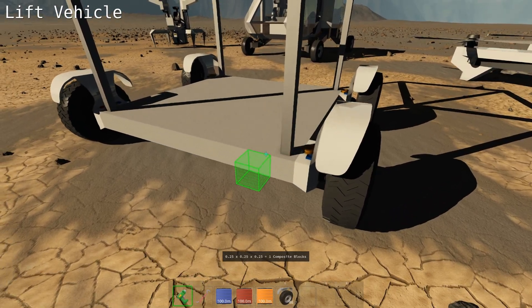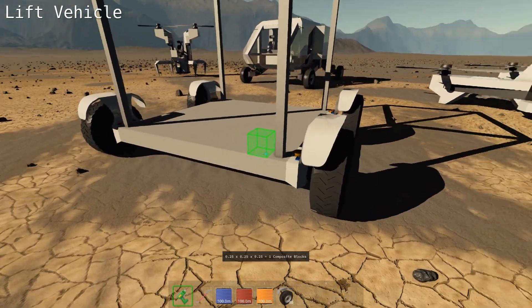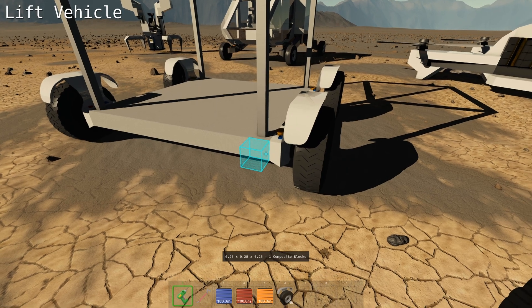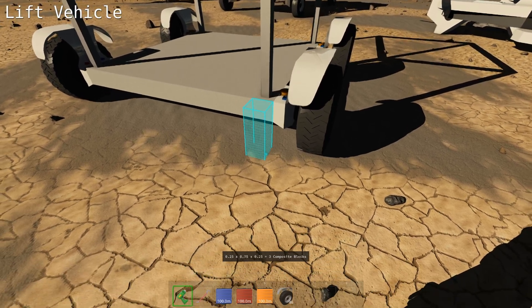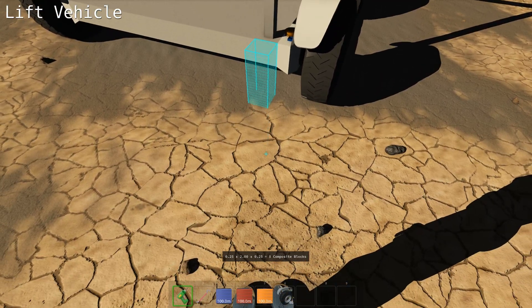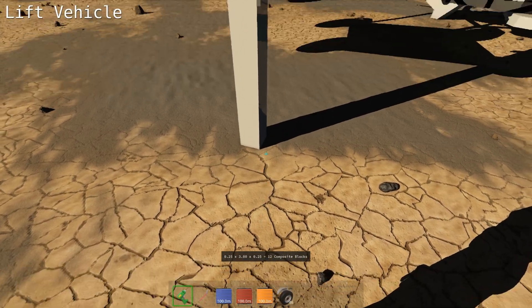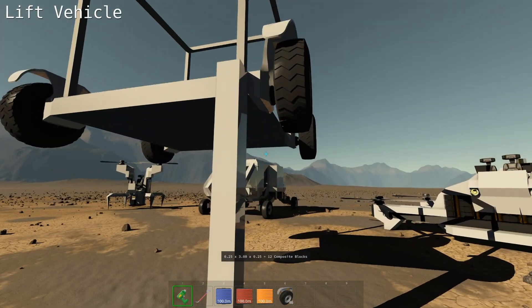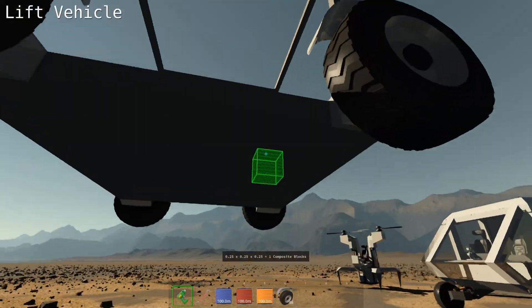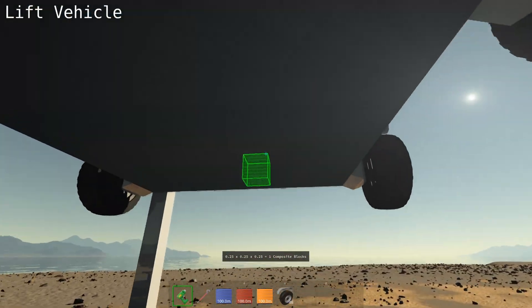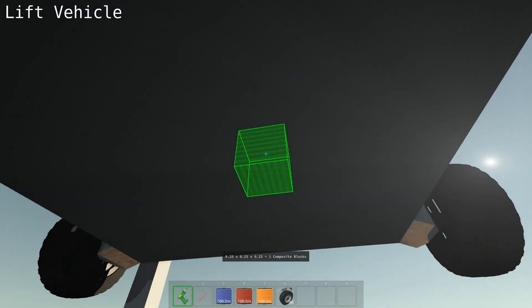If you need a way to work underneath your vehicle and you want to lift it, you can drag a block down through the ground. When you let go, it will lift the vehicle up and you can work underneath.